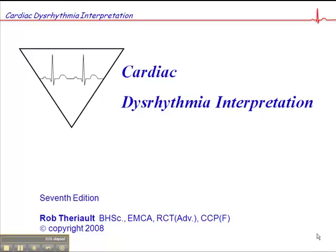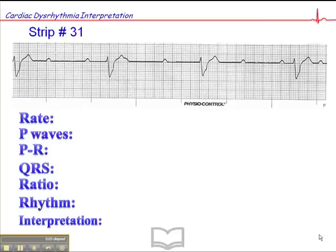Now we're on page 100, this is exercise 31, and we'll start with heart rate again, which is approximately 20. Let's see, we'll measure it out here.